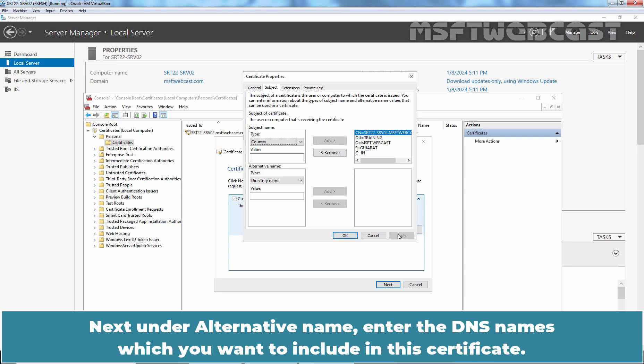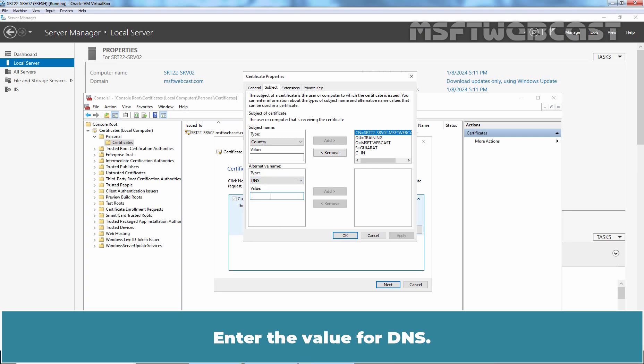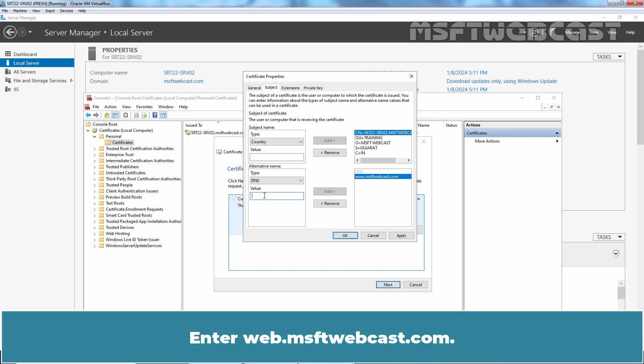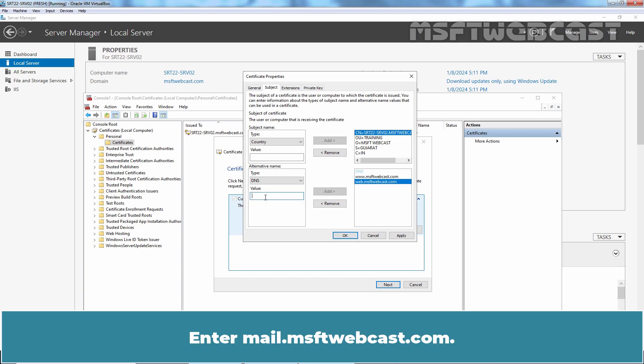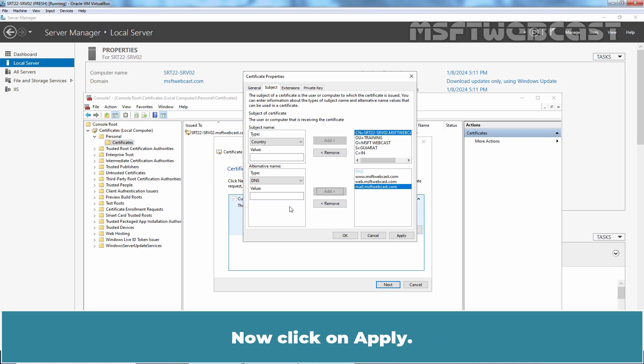Next, under Alternative Name, enter the DNS names which you want to include in this certificate. Click on the drop-down list and select DNS. Enter the value for DNS. Let's start with www.msftwebcast.com. Click Add. Enter web.msftwebcast.com, click Add. Enter mail.msftwebcast.com, click Add. You can add as many DNS names as you want in this certificate. Now click Apply.